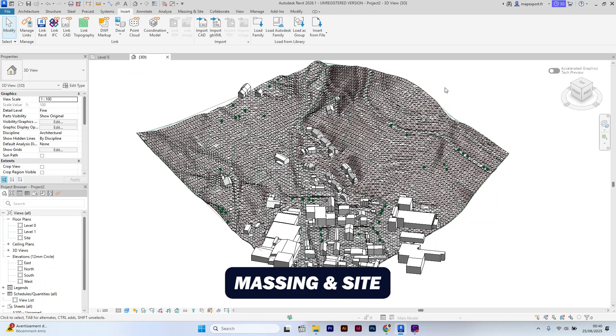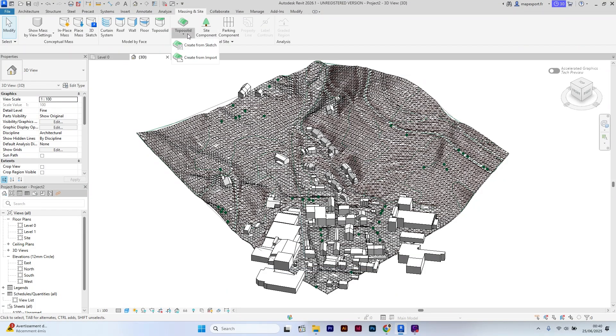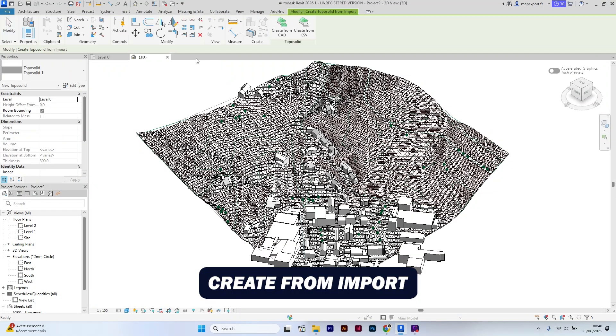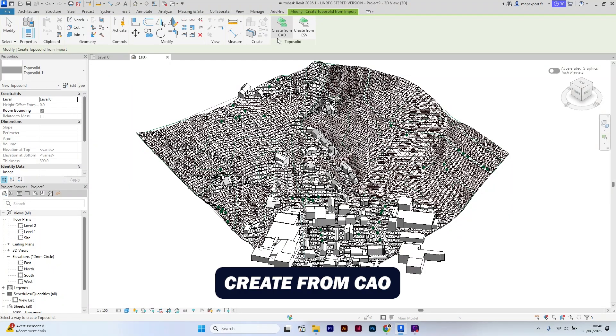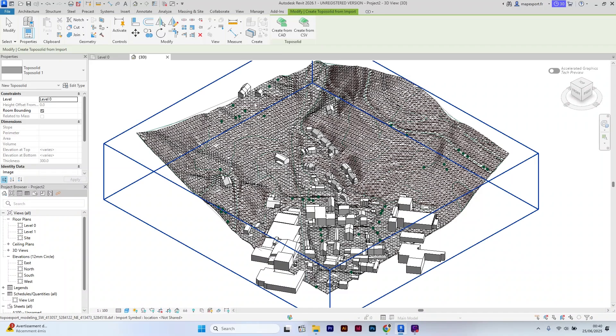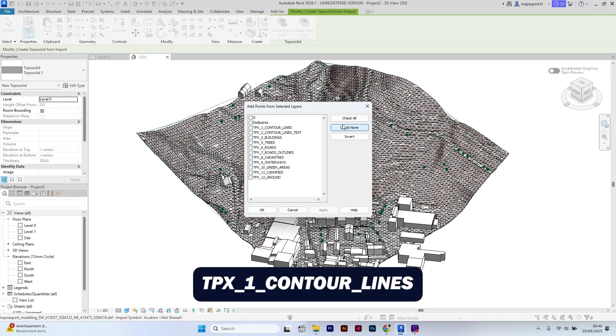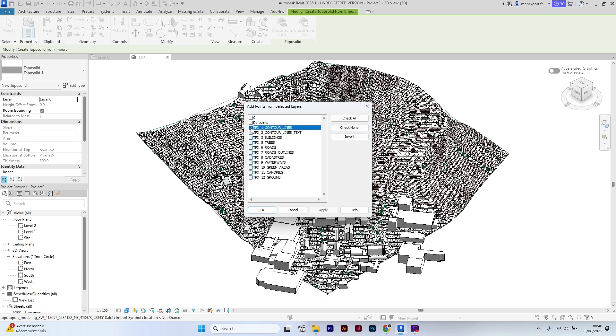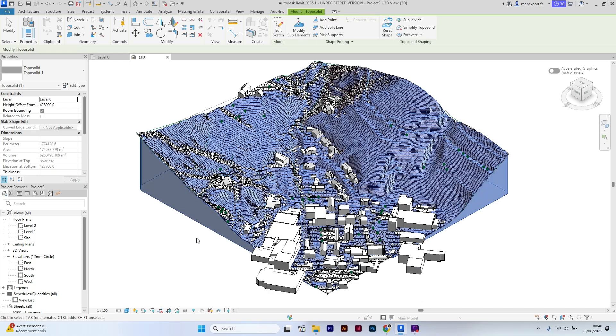Click on massing and site, TopoSolid, create for import. Create, select the control line file, then click check none and select only TopoExport control lines layer. The topographic solid is now created.